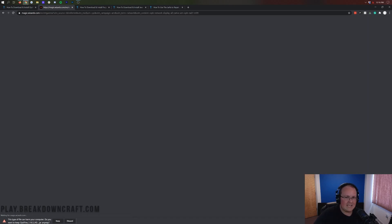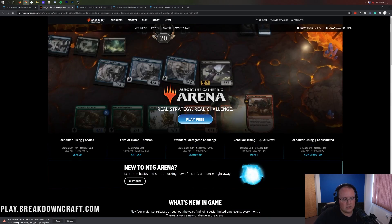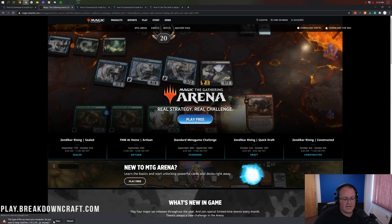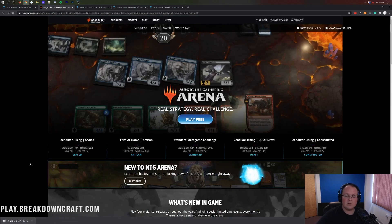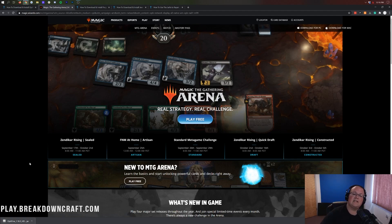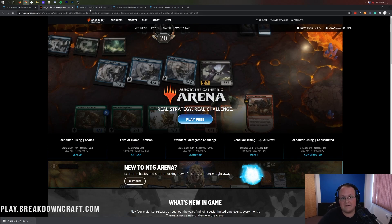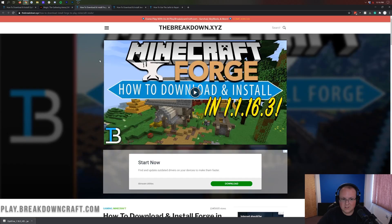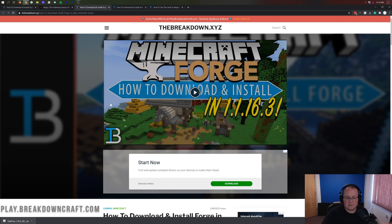That will take you to the download page where you click the blue Download Optifine 1.16.3 link, and it will download. On Google Chrome, check the bottom left — it should say Optifine. If it does, you're safe to keep it. On Mozilla Firefox, a prompt will appear in the center of your screen to save the file. It's 100% safe to do that.